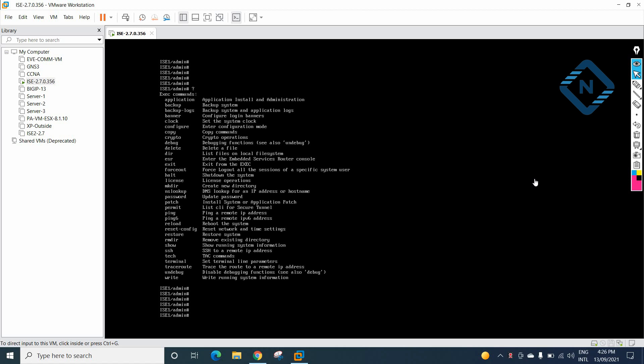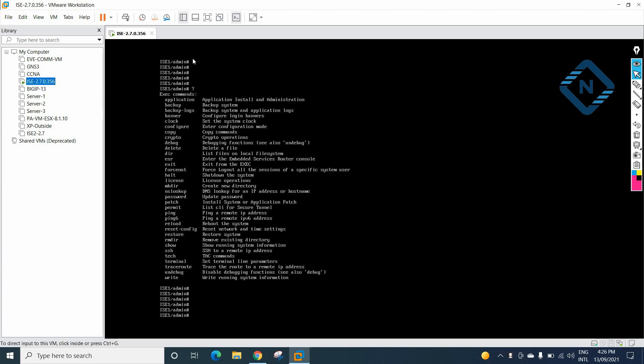Hello everyone. If you remember in our previous class, we installed the IDS in VMware Workstation. I am using IDS 2.7 here — we just need to click Start, and we will log in. I already logged in here.